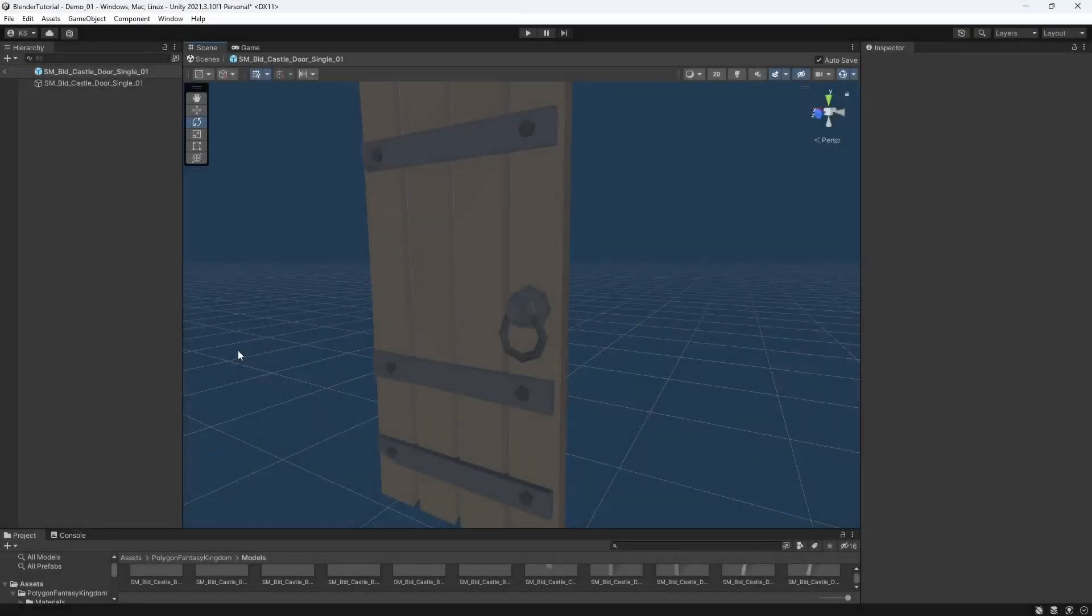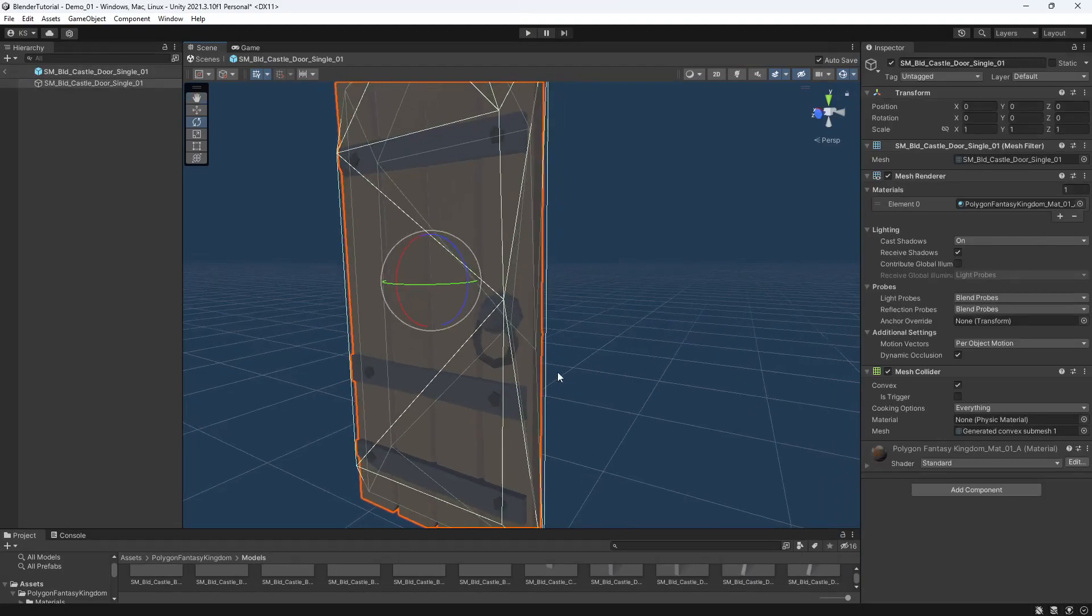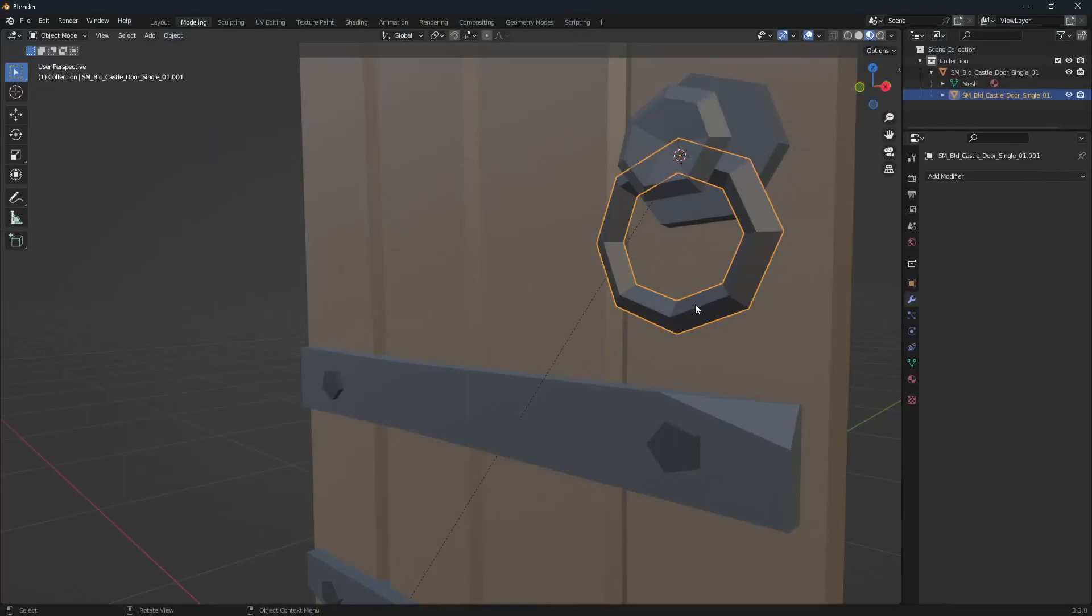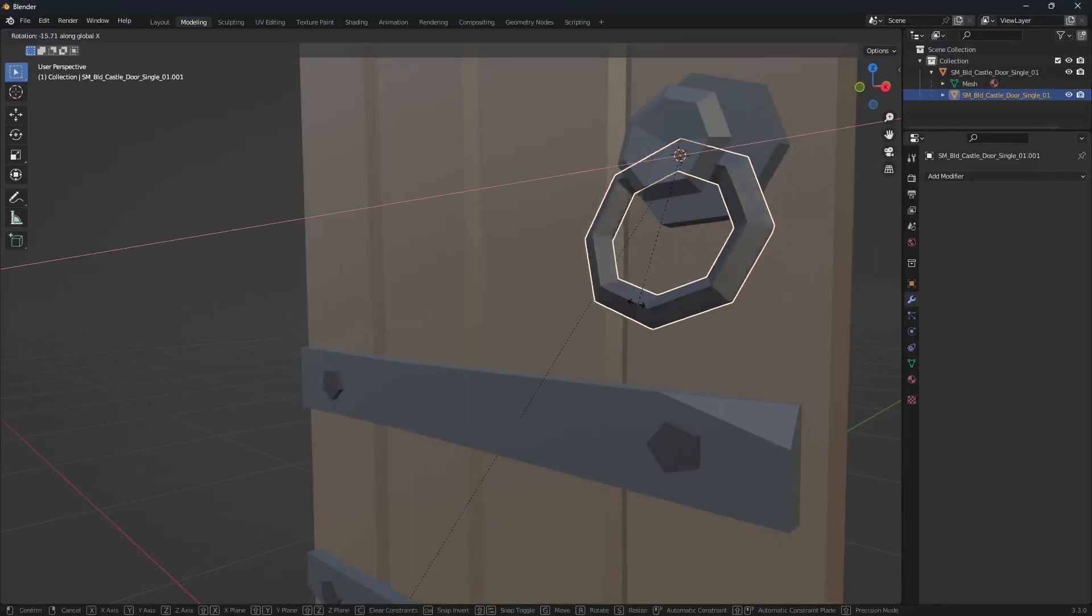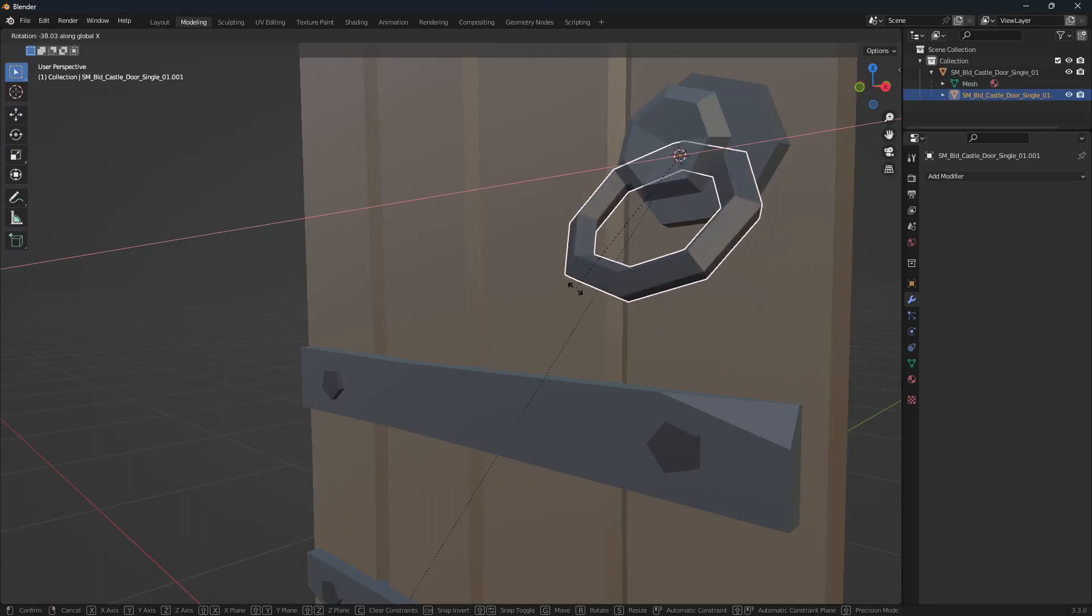Hey, this is Chris from Synty Studios. Today we're going to take a look at this door in the Polygon Fantasy Kingdom pack. As you can see here, it's one solid mesh, and we'll be taking that into Blender. I'll be showing you how to separate some of the meshes just to make them more versatile for your needs.